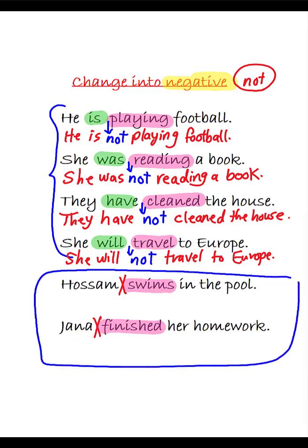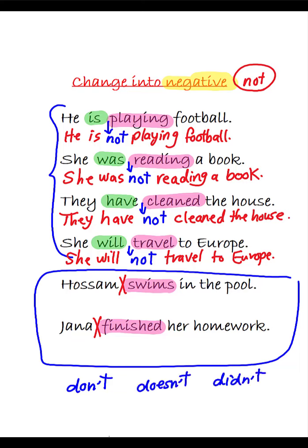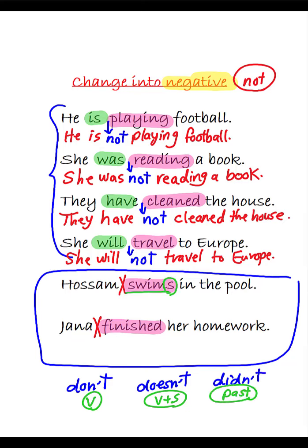What about these two sentences? What should I do with them? Well, you need to come up with your own helping verbs: 'don't,' 'doesn't,' 'didn't.' Use 'don't' with the base verb, 'doesn't' with verbs that have an 's' at the end, and 'didn't' with past verbs. Here, the verb 'swims' has an 's' at the end, so we need to choose 'doesn't.' But notice — you need to remove the 's' from 'swims,' so it becomes 'swim.'